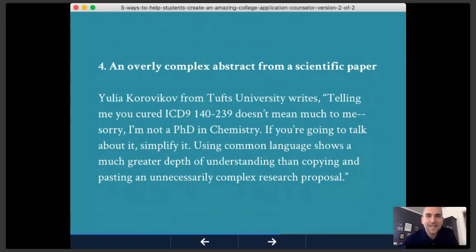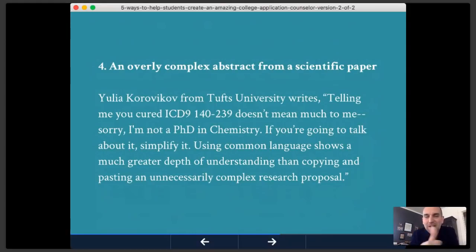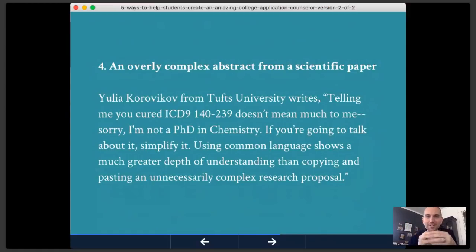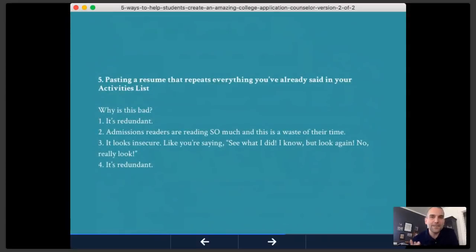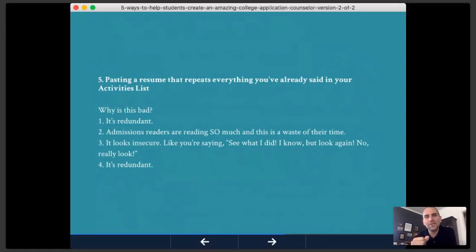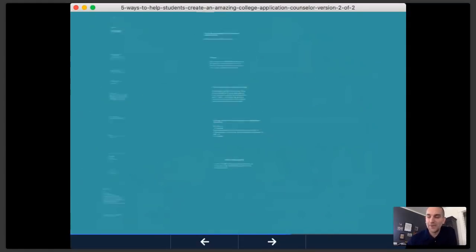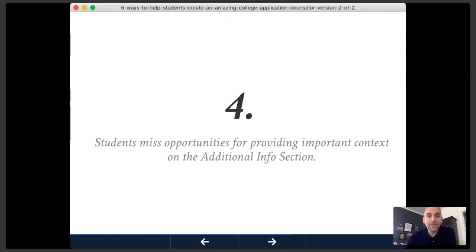Also, don't paste a resume that repeats everything you've already said — it's redundant, it wastes the reader's time, and it's also a bit insecure, like saying 'remember that other stuff I told you? Look again.' That's the fourth opportunity students miss — the additional info section. The fifth is that students wait until fall. That's a mistake.